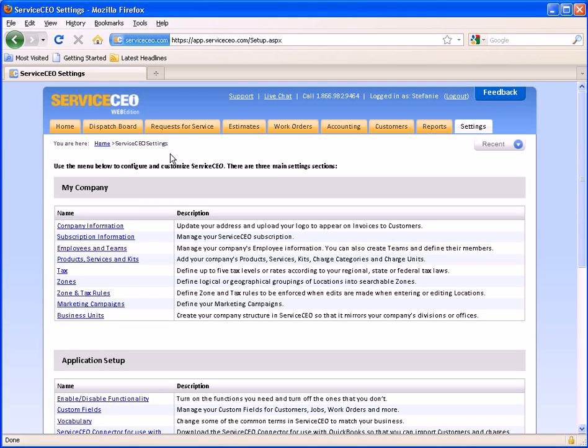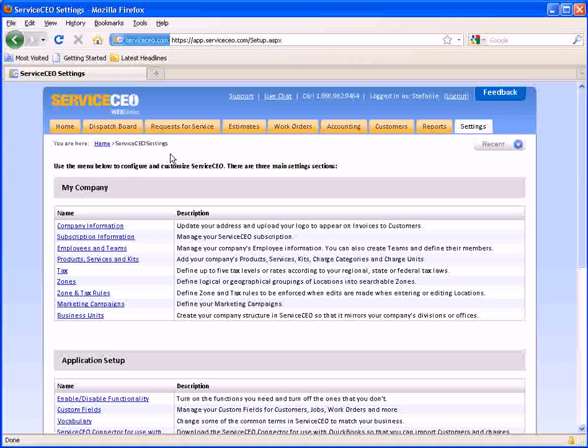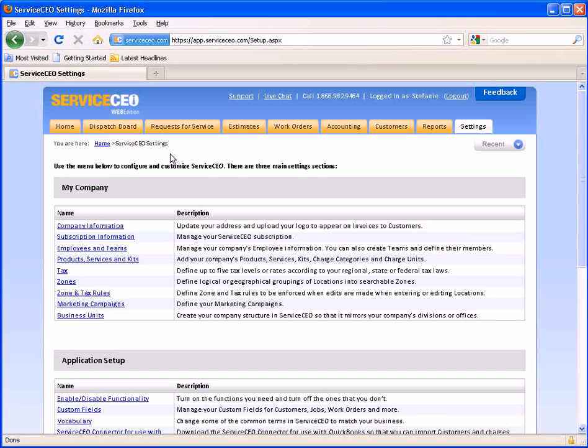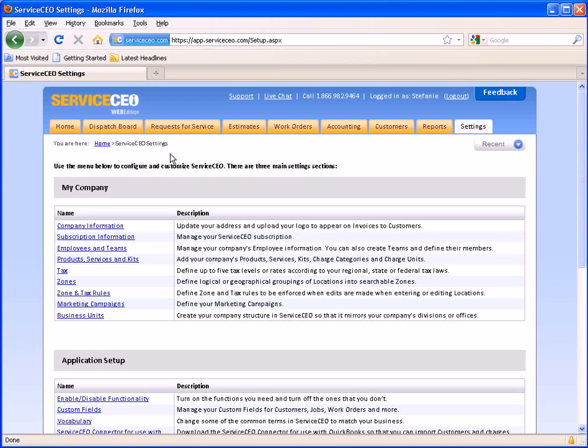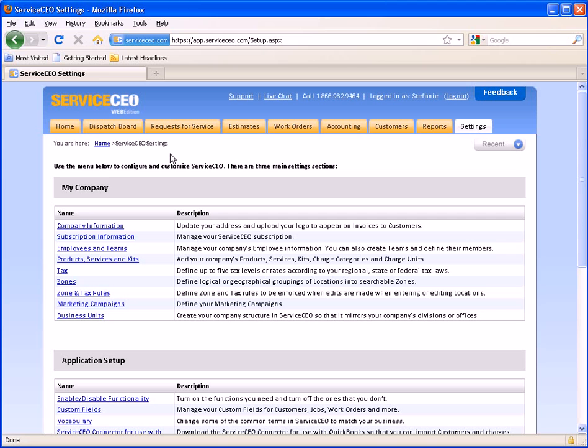This concludes our video on how to log in and basic navigation of your service CEO account. If you have any questions please be sure to contact your customer success coach or contact our support team.